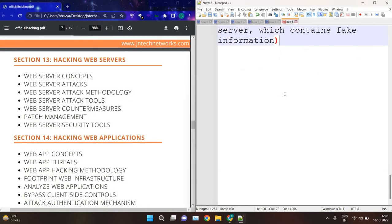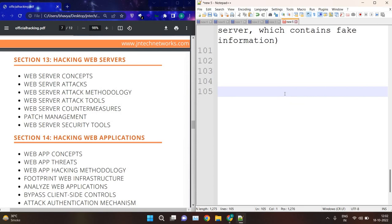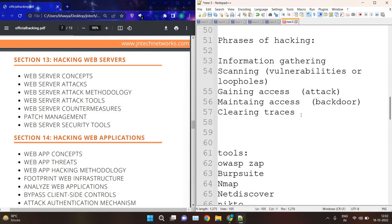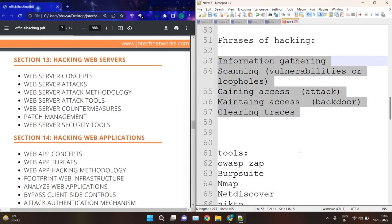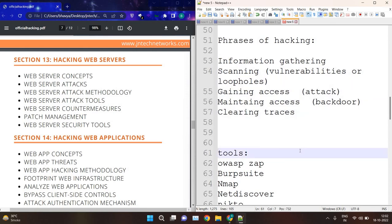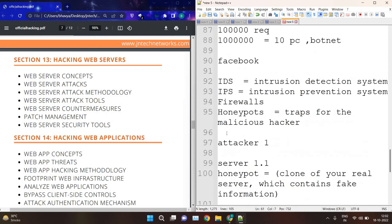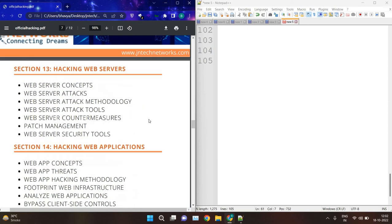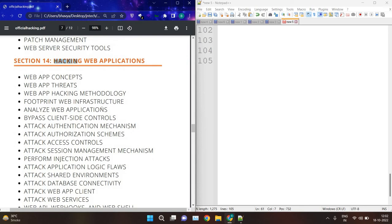Then we have hacking web servers and hacking web applications. In hacking web servers, whatever website you are hacking, you follow the five phases of hacking: information gathering, scanning, gaining access, maintaining access, and clearing traces. We will see how to attack a web server, web server attack methodology, web server attack tools, countermeasures, and how to protect your web server from all types of attacks. Then we will see hacking web applications.